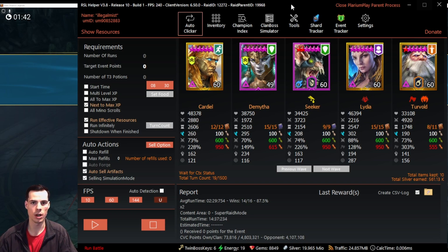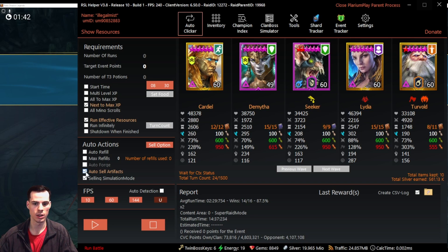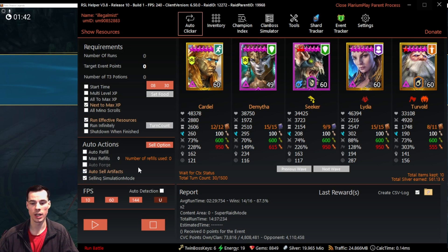To use the auto sell function within RSL Helper, we can go on the main page and click auto sell artifacts to establish that we want to sell artifacts within our defined range. If we're not sure that we want to sell the gear but want to test it, we can click the selling simulation mode. Those are the two options we have for selling gear on the main page.